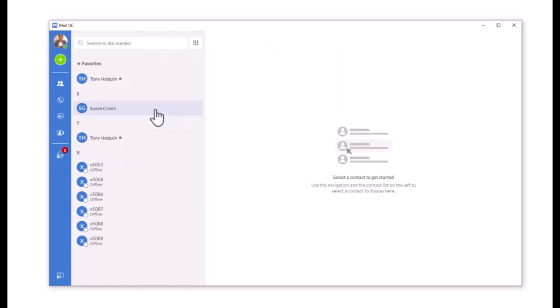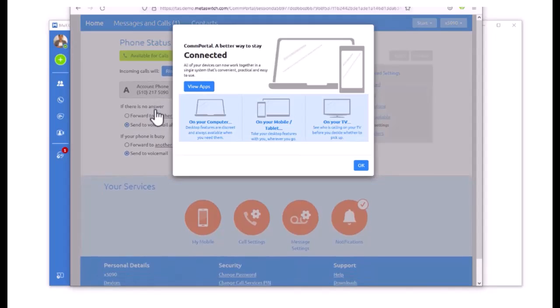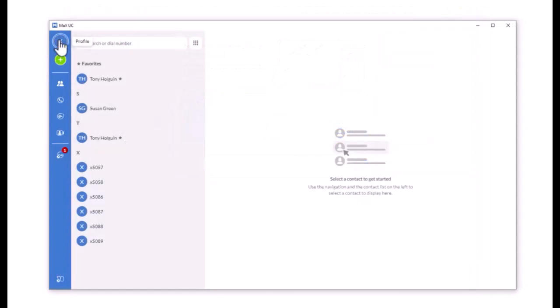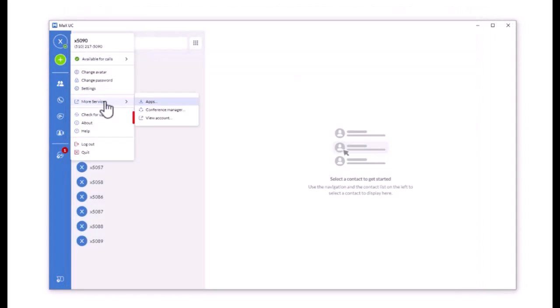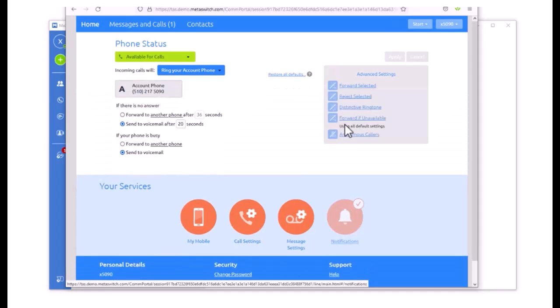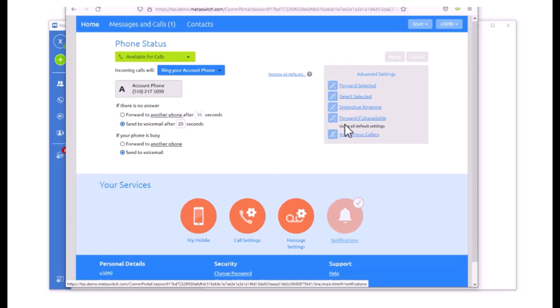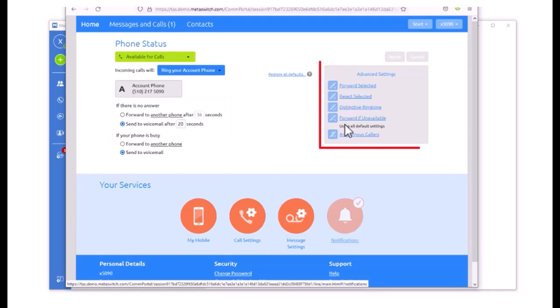View the range of apps you can download. View Account. This will open a new window to the Comm Portal and show your phone status and current account phone number. From here, you can also access Call Forwarding and Advanced Settings.